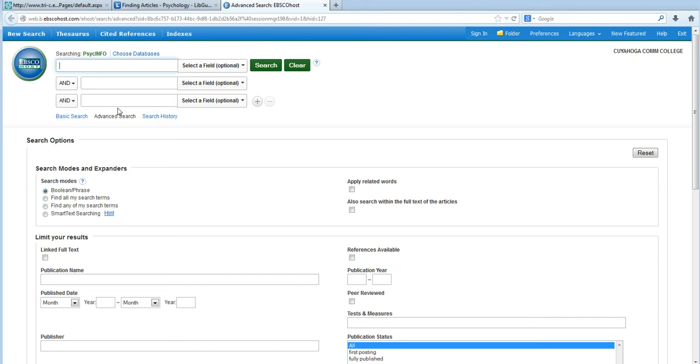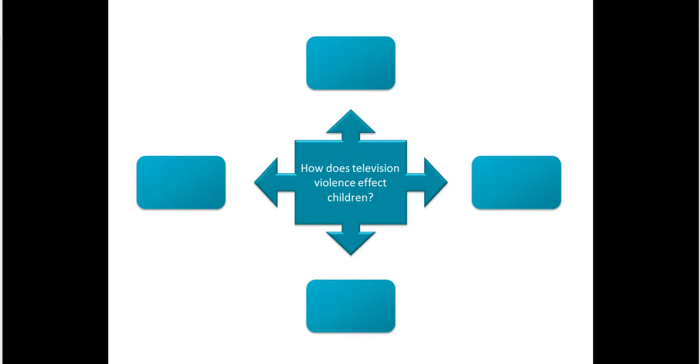You can think of keywords as the nouns in the question you're trying to ask. To give you an example, let's start with an initial question. How does television violence affect children? Well, we're going to need to pull the nouns out of this question.